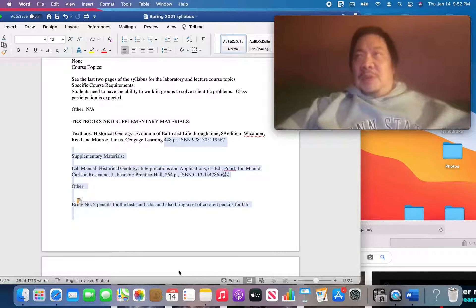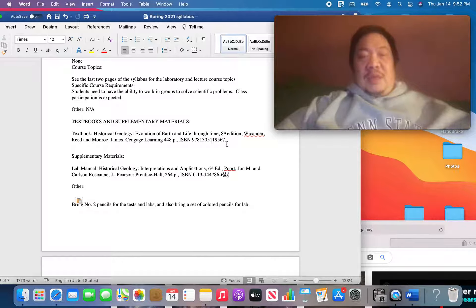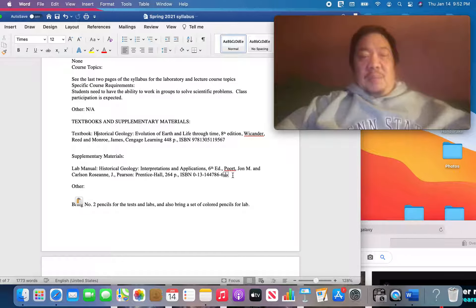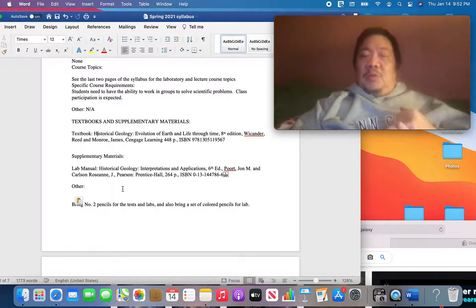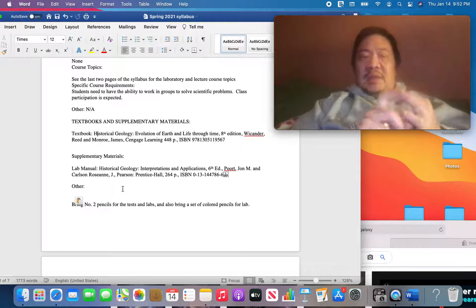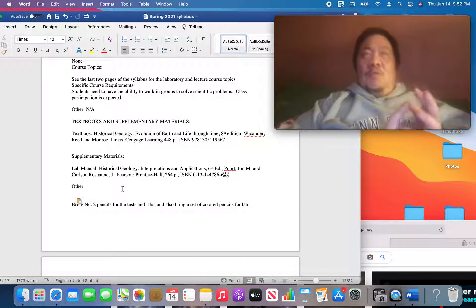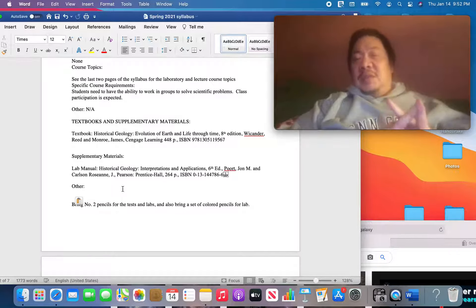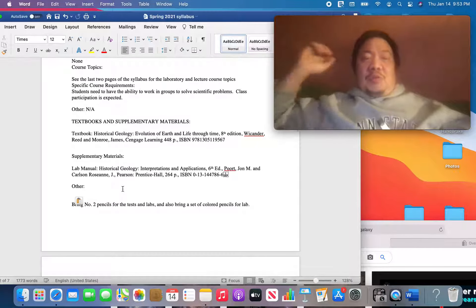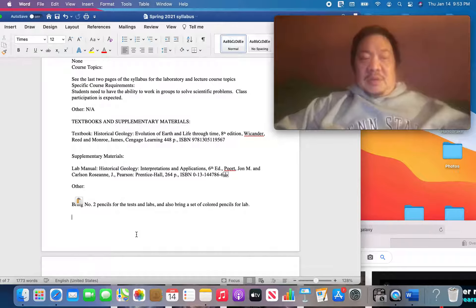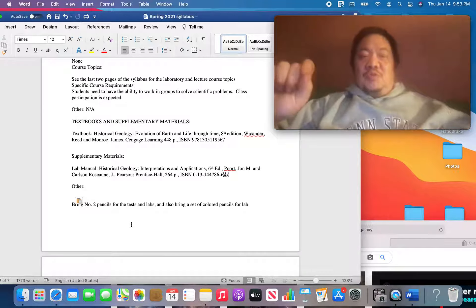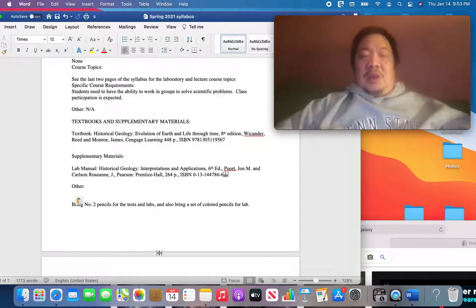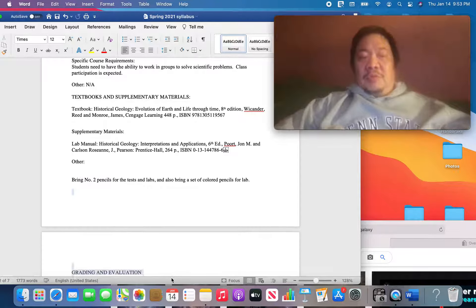What books do you need for this class? Well, you're going to need this book here, Historical Geology, Evolution of Earth and Life Through Time, 8th edition by Wicander, Reed, and Monroe. And you're also going to need this lab manual, Historical Geology Interpretations and Applications by Port and Carlson. Okay, there are three ways to get this book. You can get it through the bookstore. Might be the easiest way. You can get it through Amazon.com. If you want a used edition, you can get it through Amazon or eBay. Usually eBay is a little bit cheaper. Just make sure you get the right edition. You're going to need some number two pencils, because you're going to have to do some drawing in this class. And you're going to need some colored pencils. You can get that at the dollar store or at Walmart or at Kroger's or wherever you go.